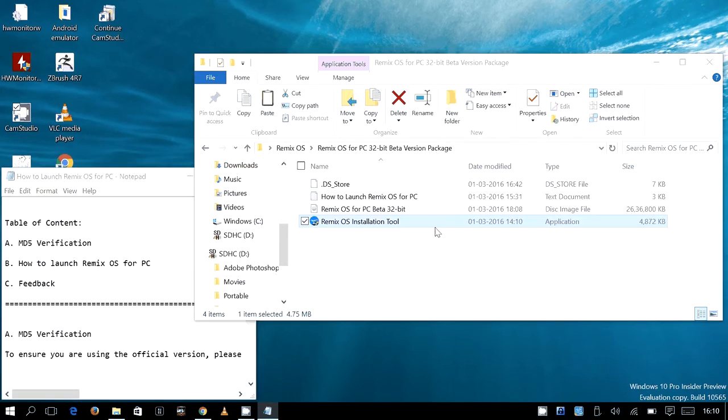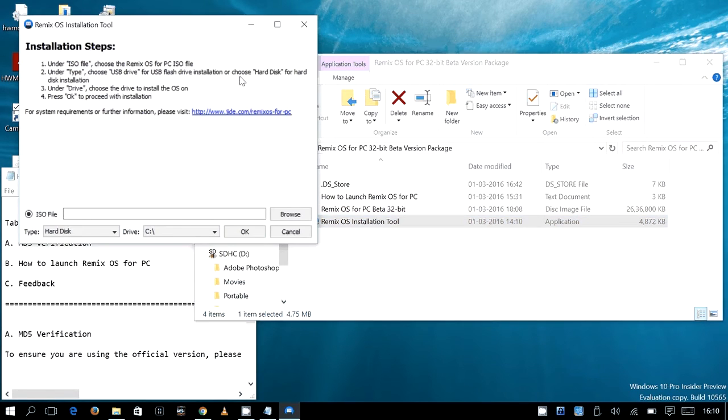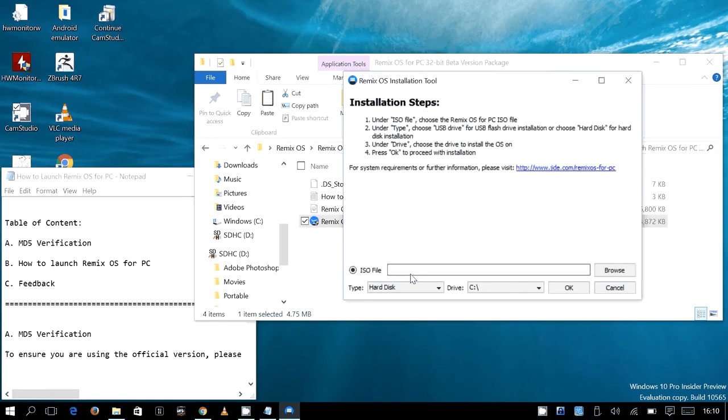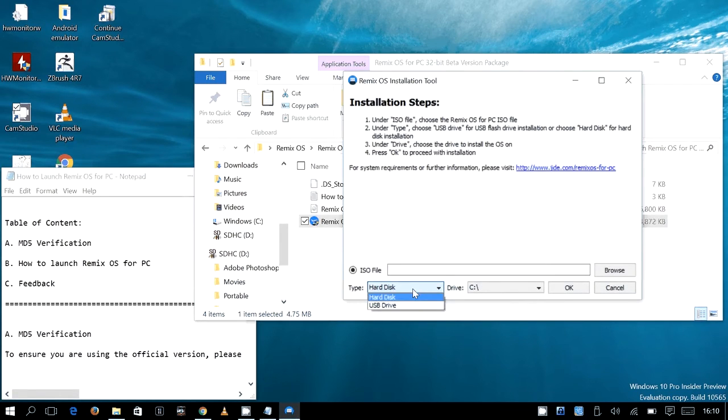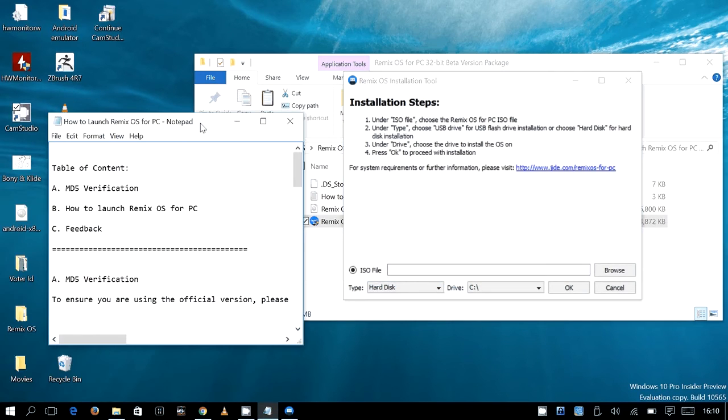So this is the tool. This looks like a custom version of UNetbootin but it is again a great simplification. Like you can choose hard disk or you can choose USB drive right away. If you install it on the USB drive then it becomes like a portable Android that you can connect to any computer and it will start running.